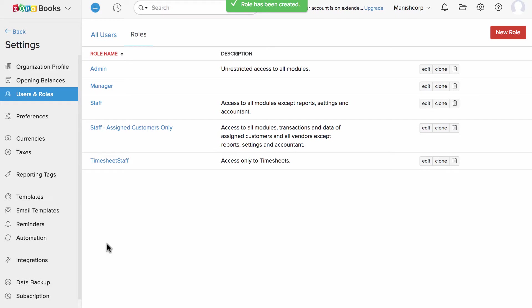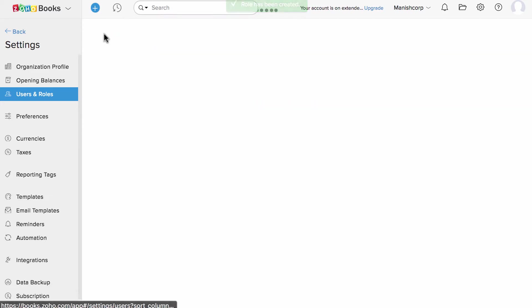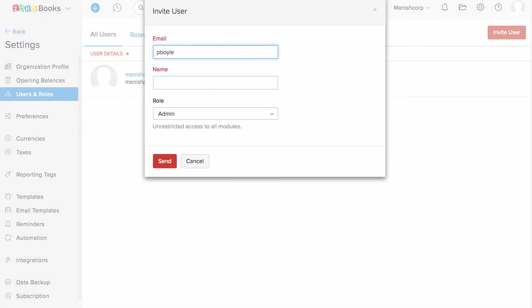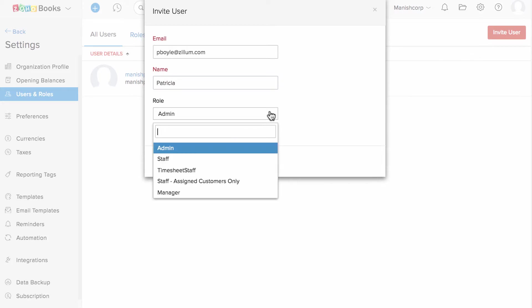To invite users, click on the Invite User button under the All Users tab. Enter the name, email address and now choose the role you'd like to provide.